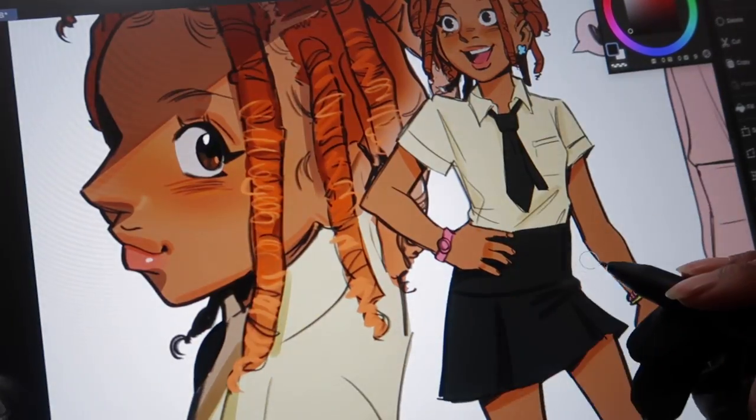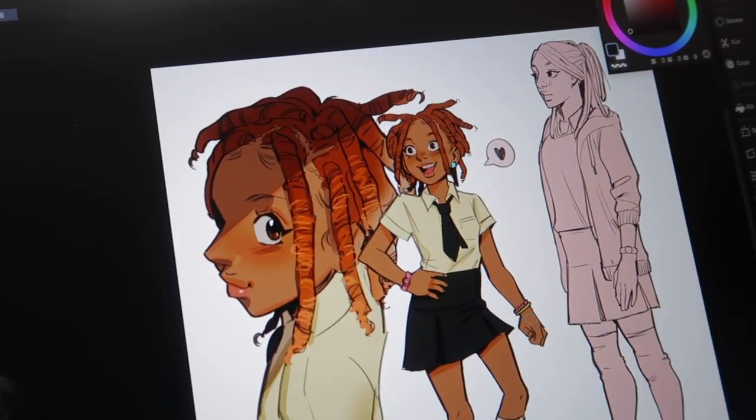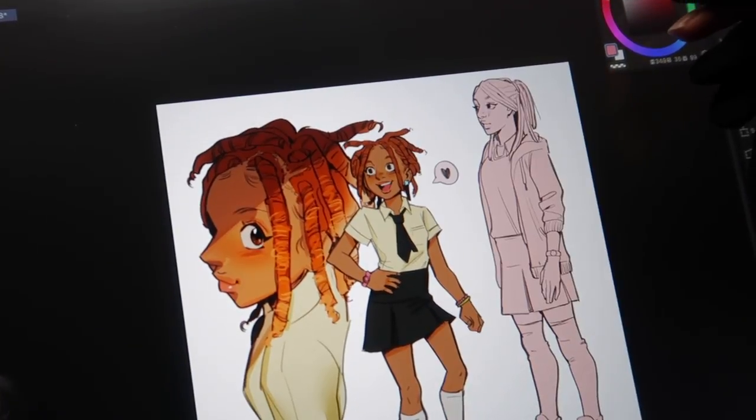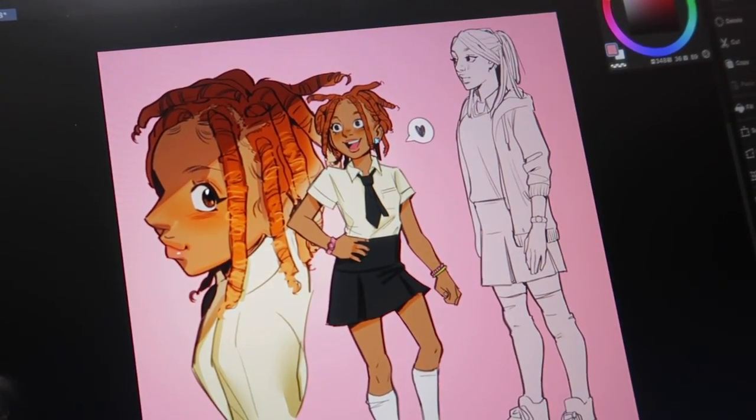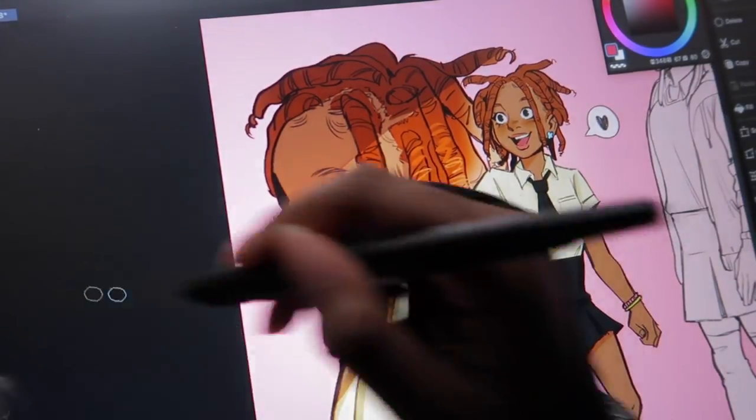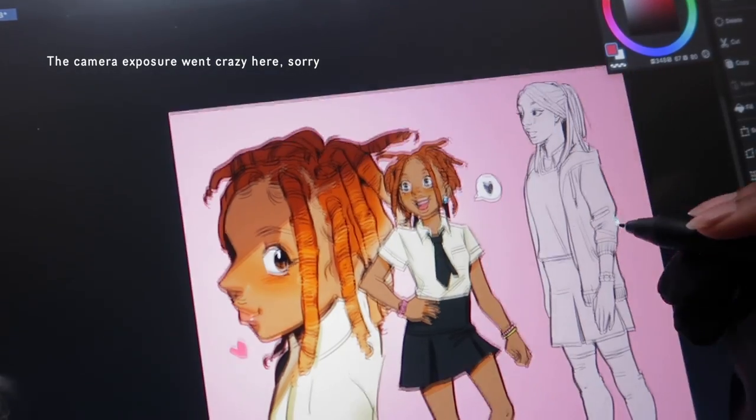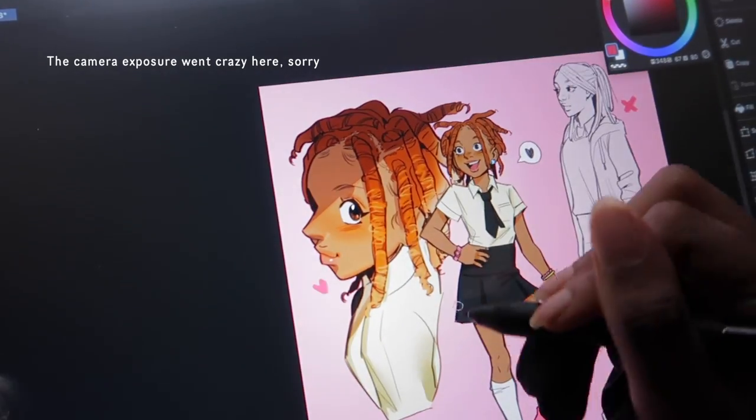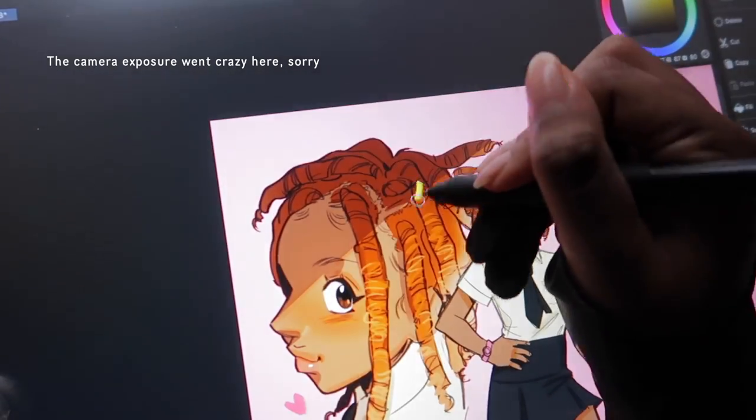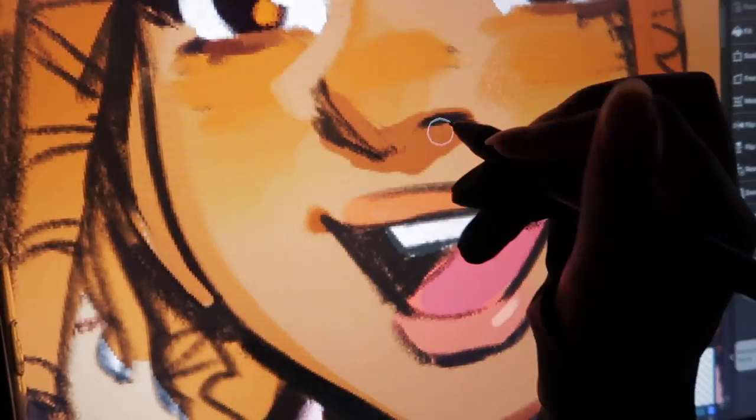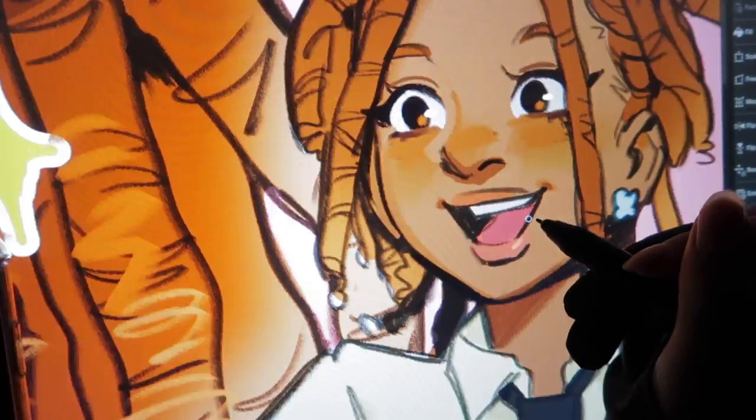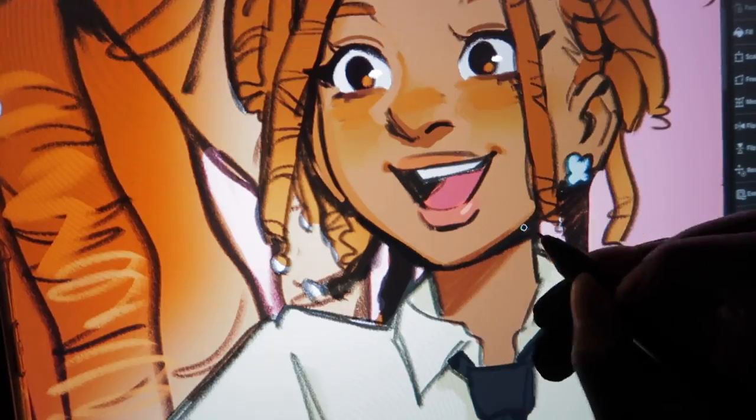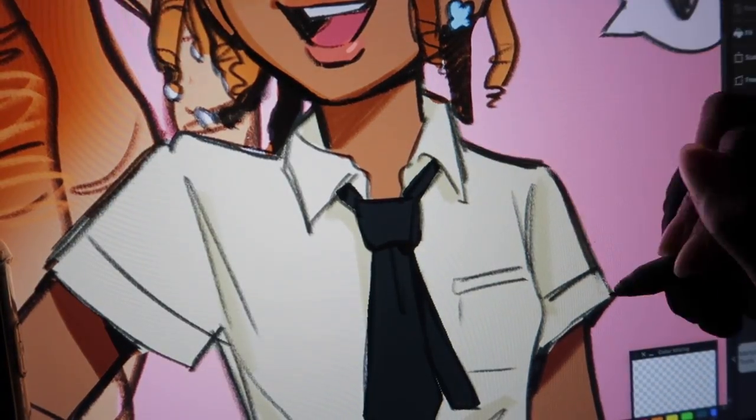I was trying to go for something kind of doodly and loose and I could feel myself starting to enter this detailed, render-y space. And I was like, okay, you should probably stop now. It's enough, you're done. So in the end, I think it turned out nice.